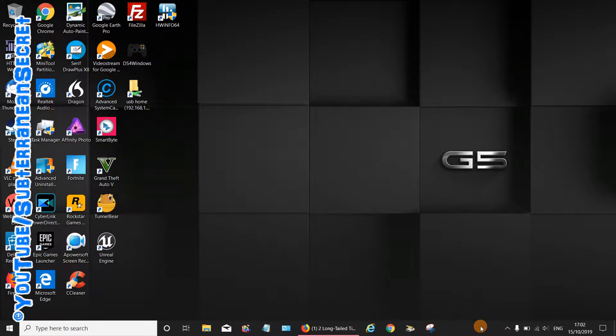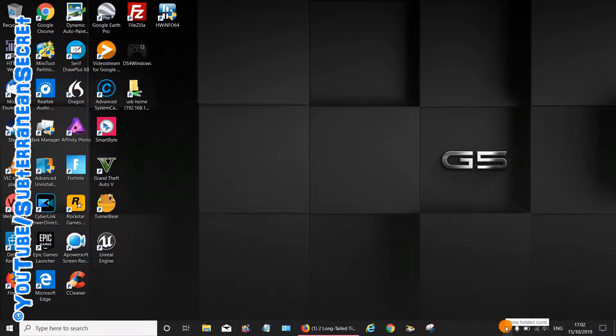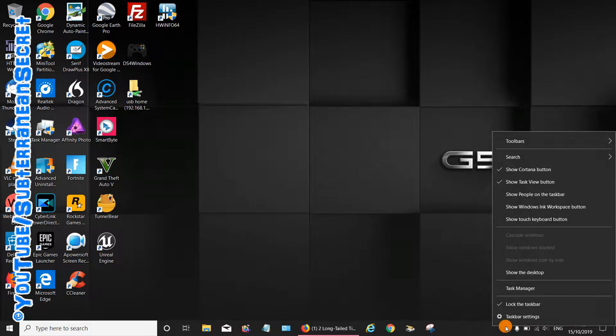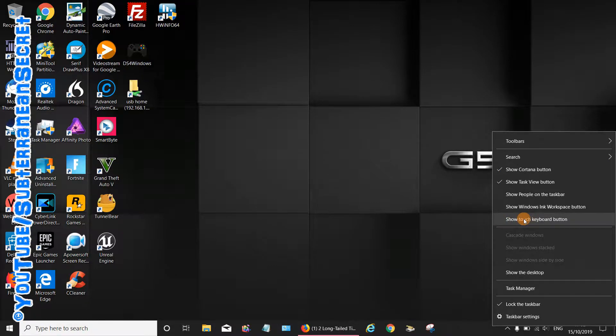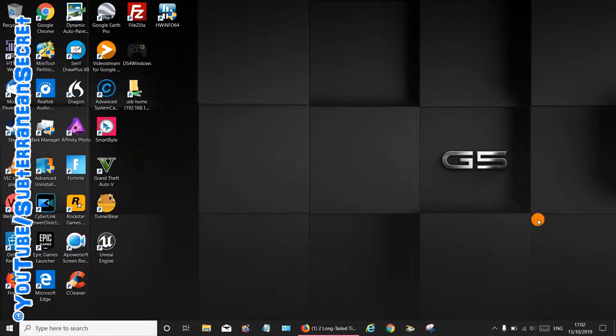What you need to do is put your cursor on the bottom taskbar here, either on a blank space or on the little arrow, and then right-click from your touchpad or mouse. From the list, select 'Show touch keyboard button.'